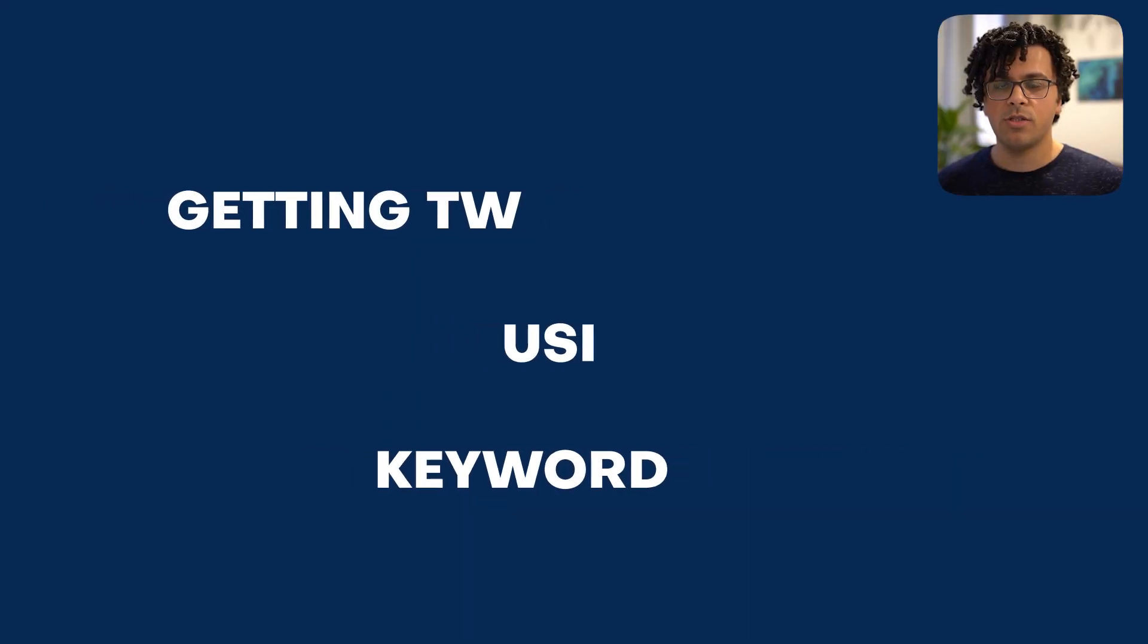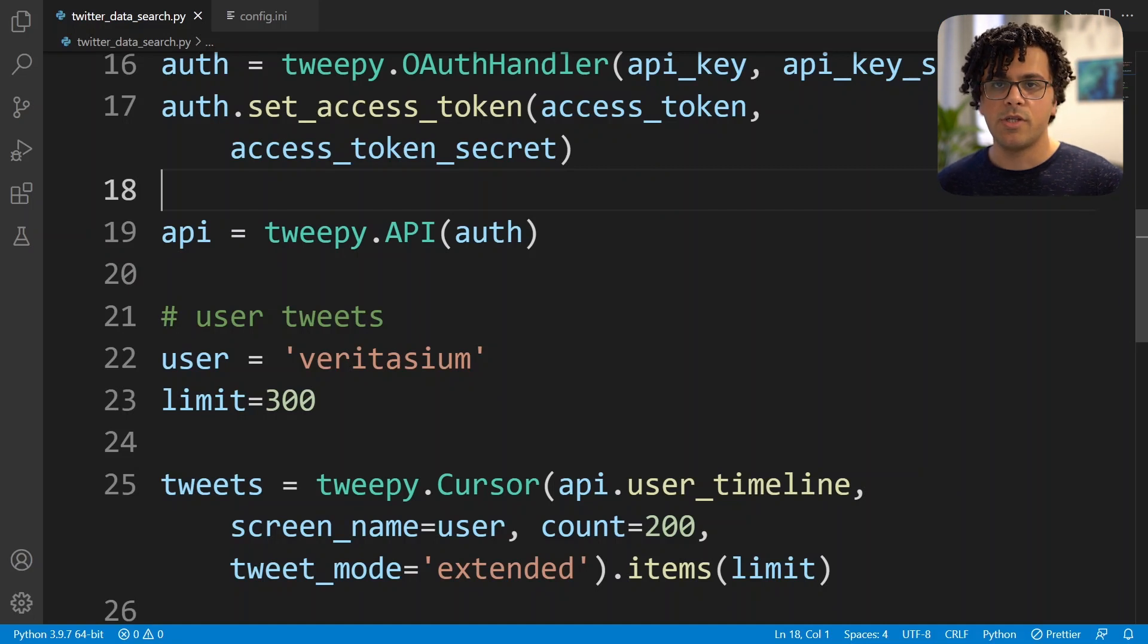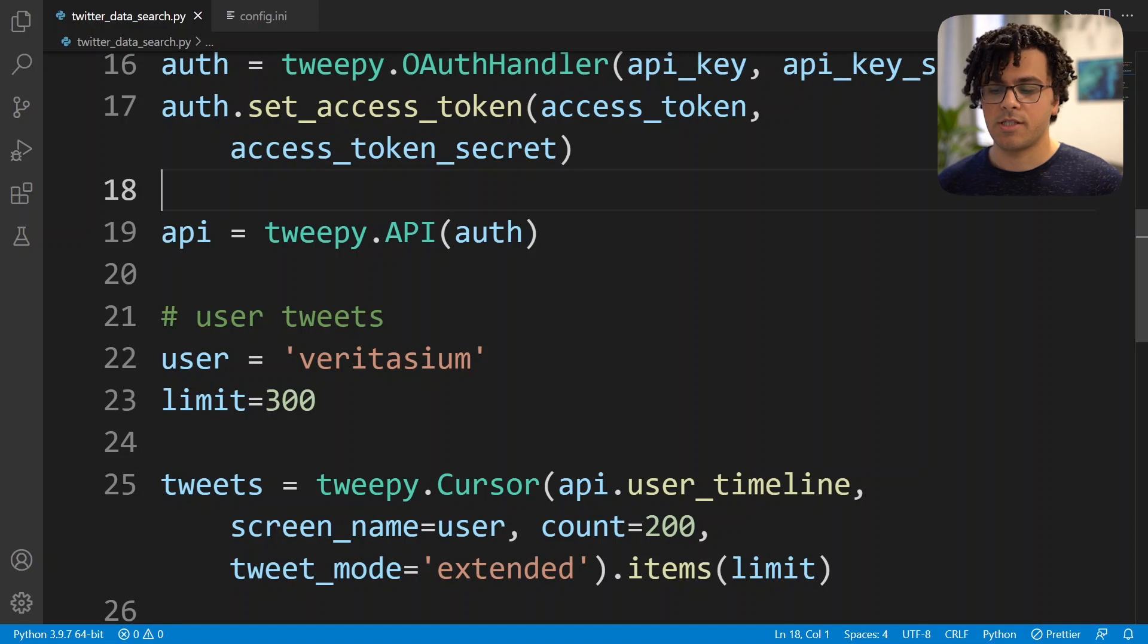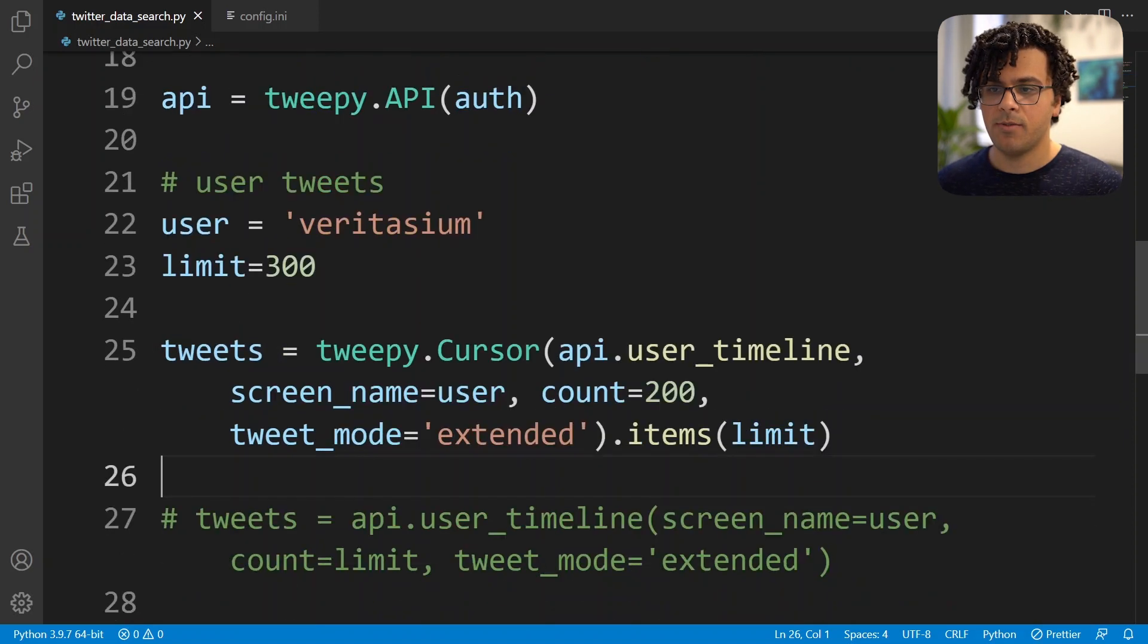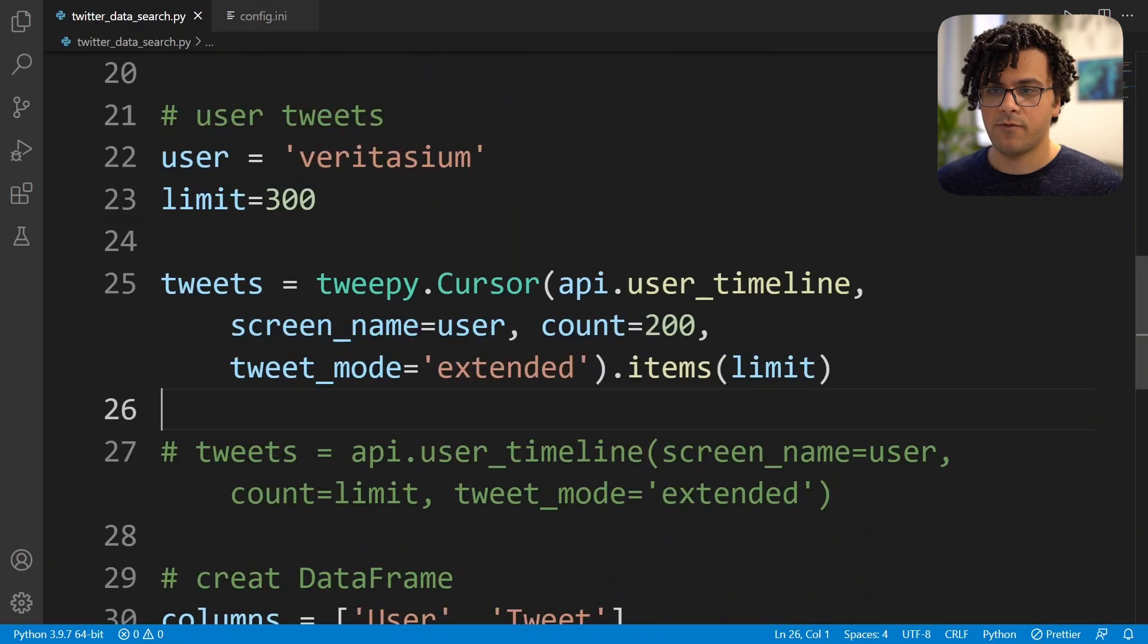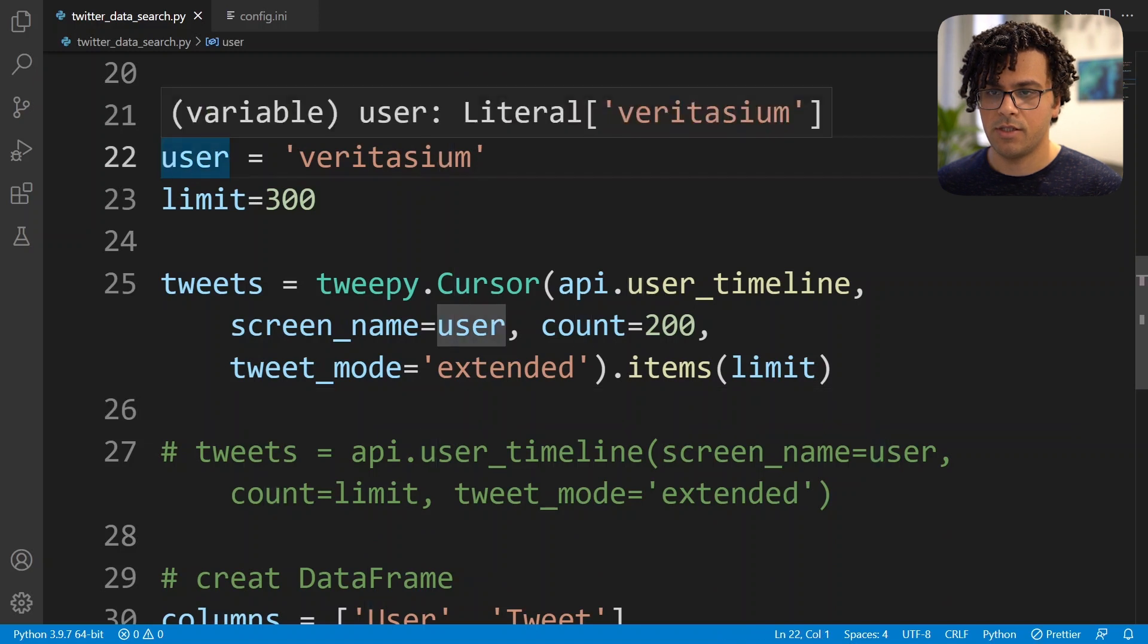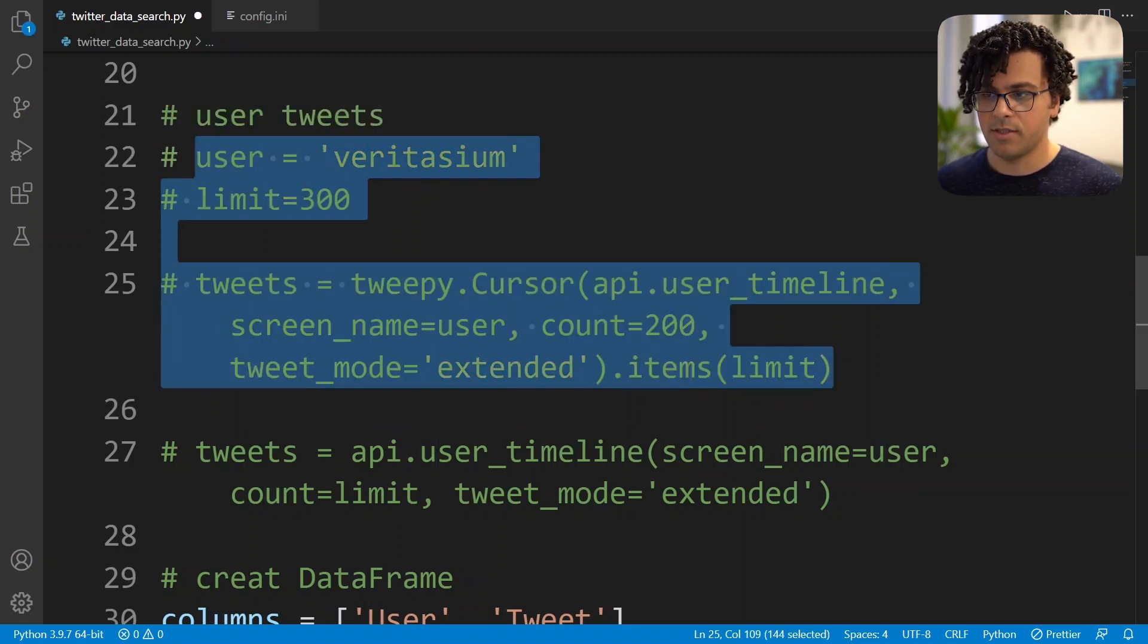Now that we know how to obtain tweets that are sent out by a specific user, we'll see how we can also get the tweets that are related to some keywords or hashtags. To do so I will just copy the codes that we have so far. So first I'll copy these codes, then I comment them.